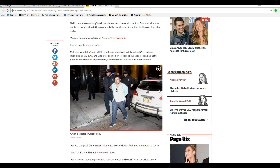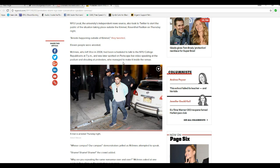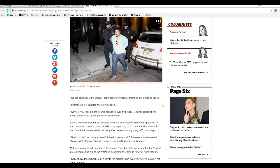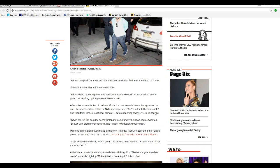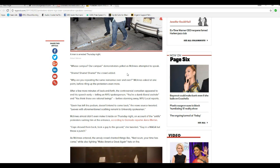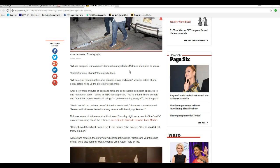11 people were arrested. McInnes, who left Vice in 2008, had been scheduled to talk to the NYU College Republicans at 7 p.m., and was later spotted on Periscope Live video speaking at the podium and shouting at protesters who managed to make it inside the venue. These are communists. They're not protesters in the traditional sense. Whose campus, our campus, demonstrators yelled at McInnes as McInnes attempted to speak. They are trying to silence free speech. This is the same crowd that tells us about so-called fake news.